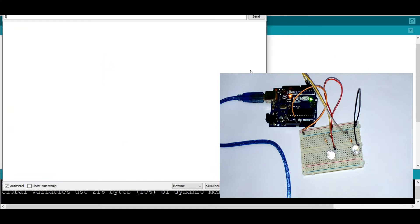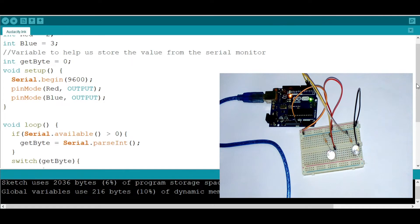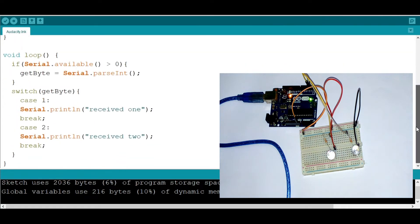Let's put one, received one. Let's put two, received two. Yes, you can see. Now this is how to use a switch case.